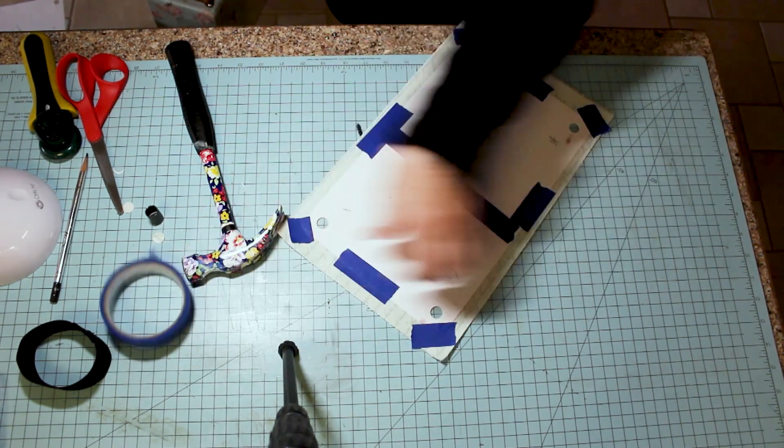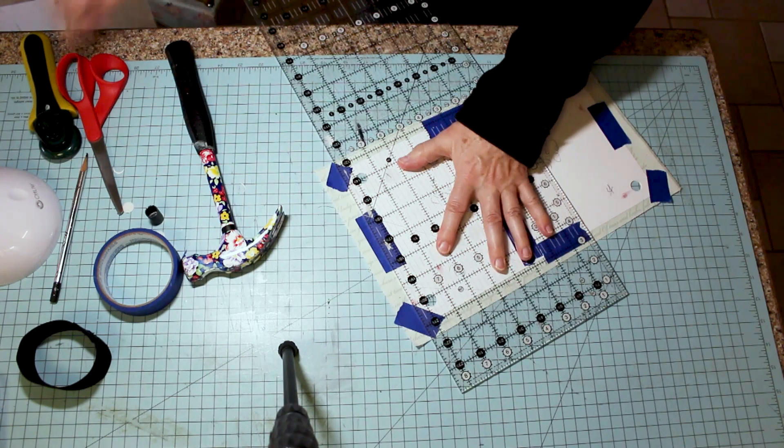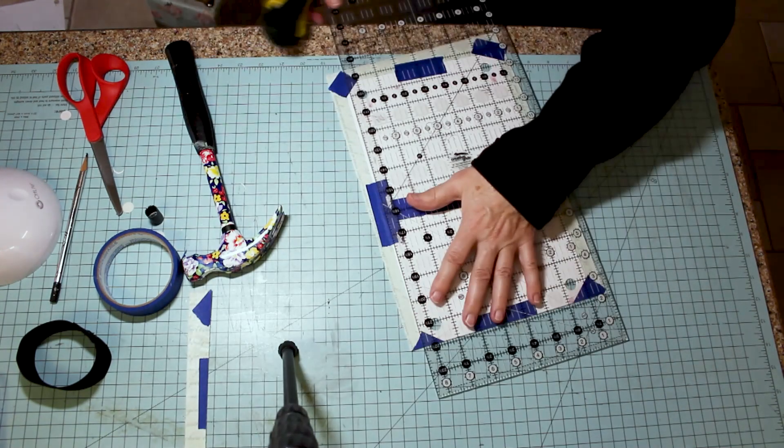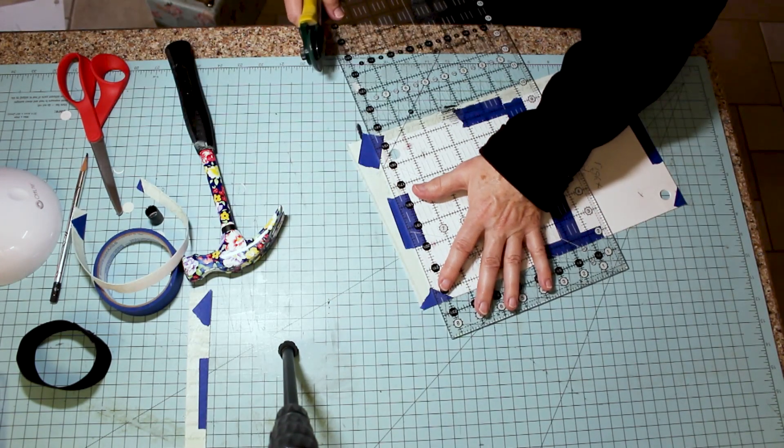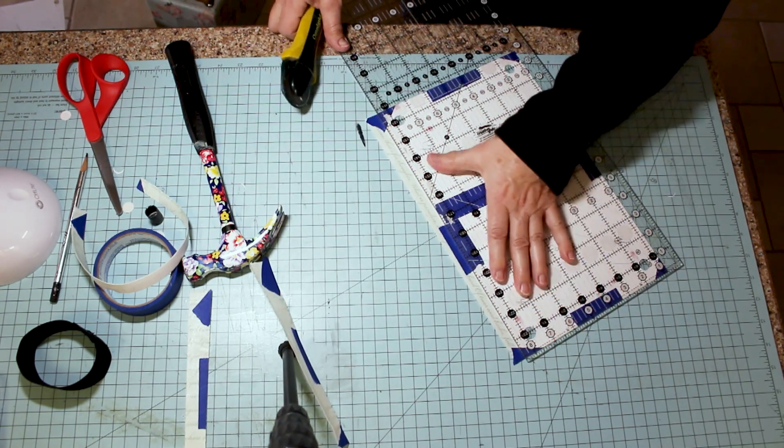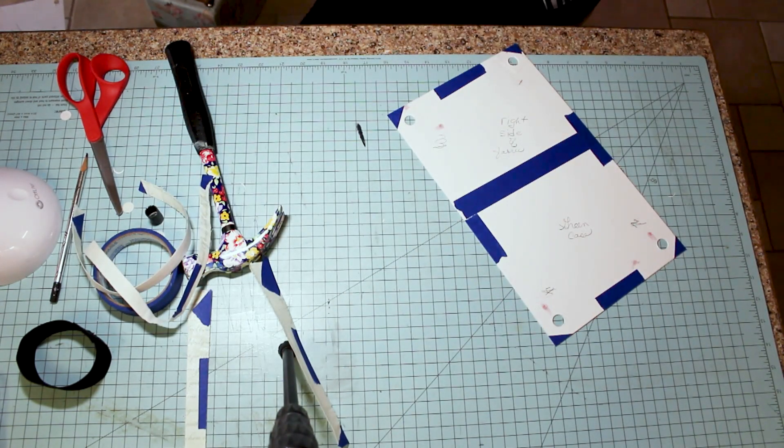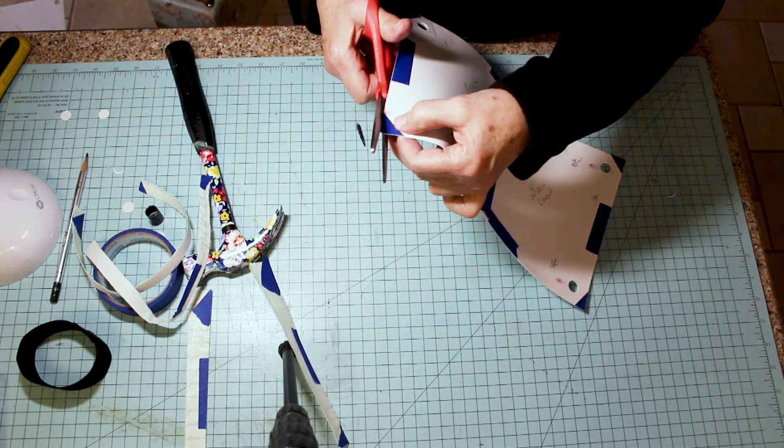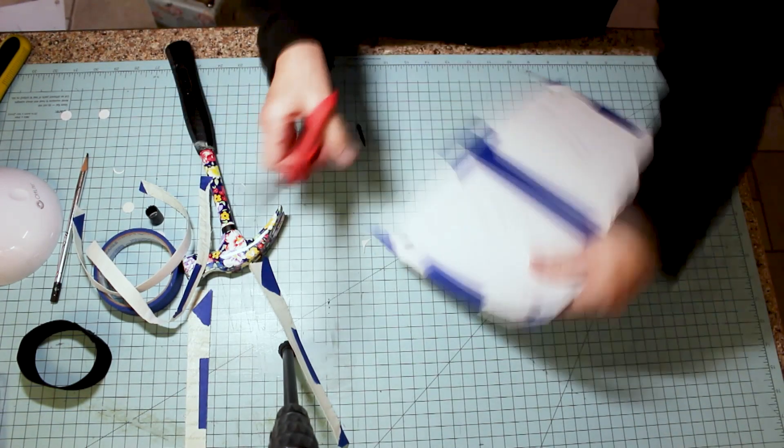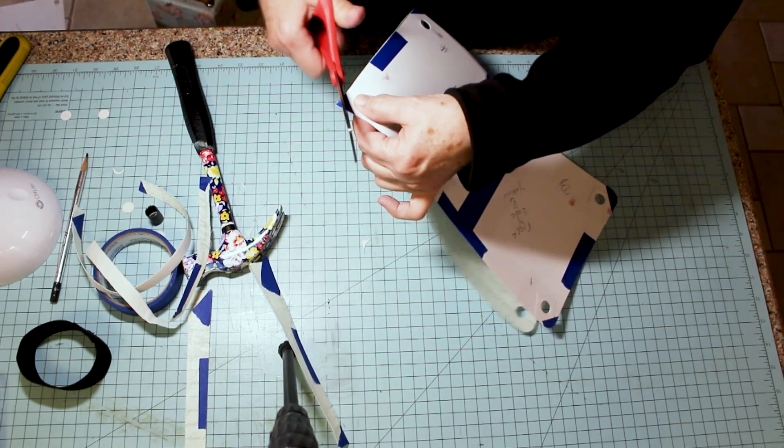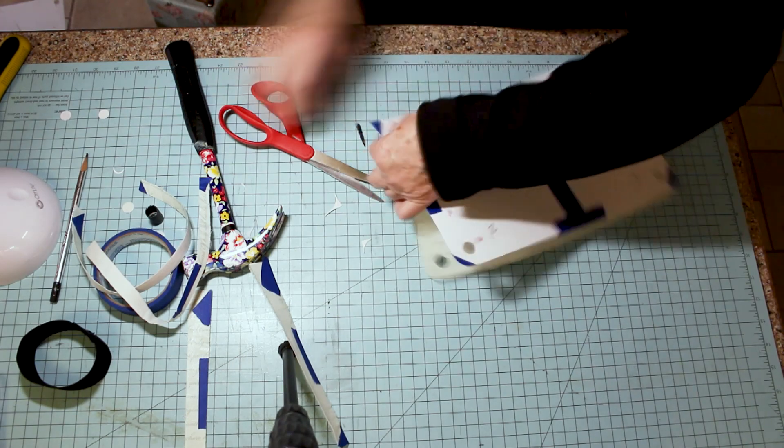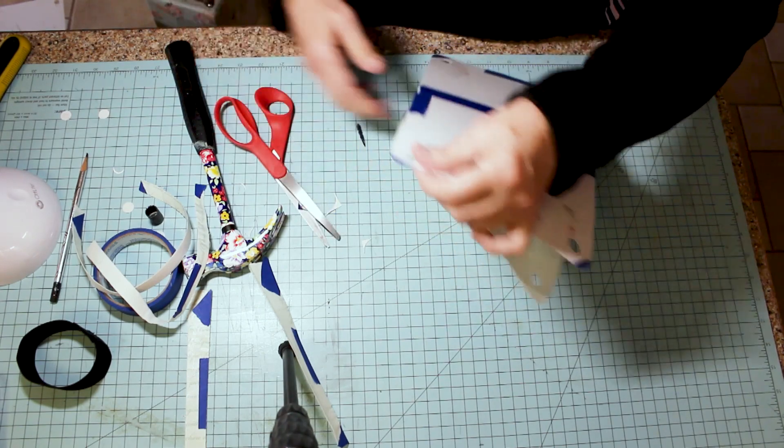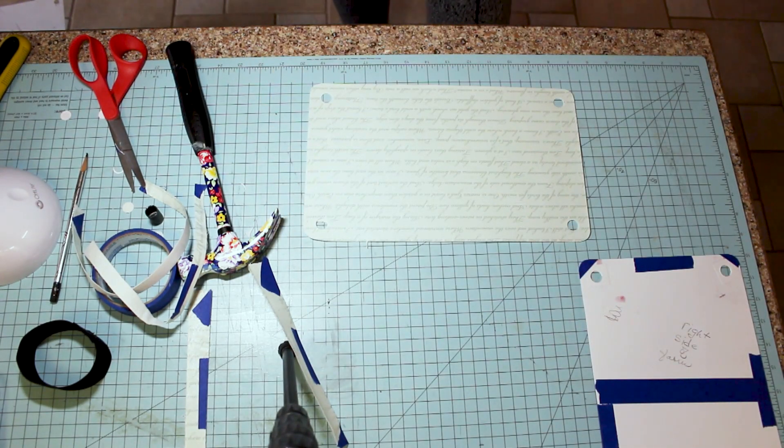The same way we cut our template, I'm just going to line up my quilting ruler with the edge of my template and cut this out. I'm going to push that down so I can see where my corners are and cut those out.